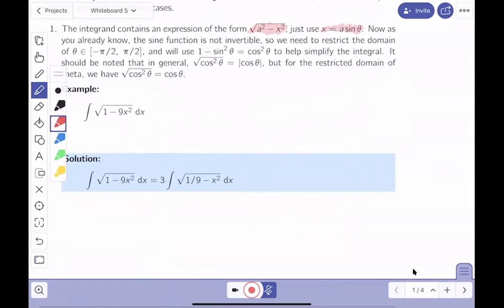The invertible region for the sine function is between -π/2 and π/2. You'll also use a Pythagorean identity at some point. Importantly, in that region, cosine is always non-negative, so the square root of cosine² θ is simply cosine θ — not the absolute value.